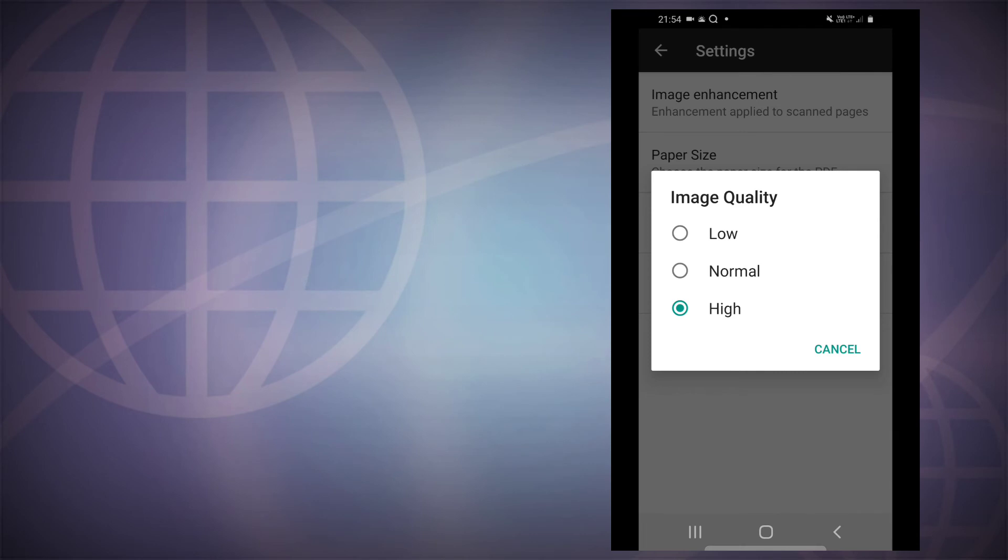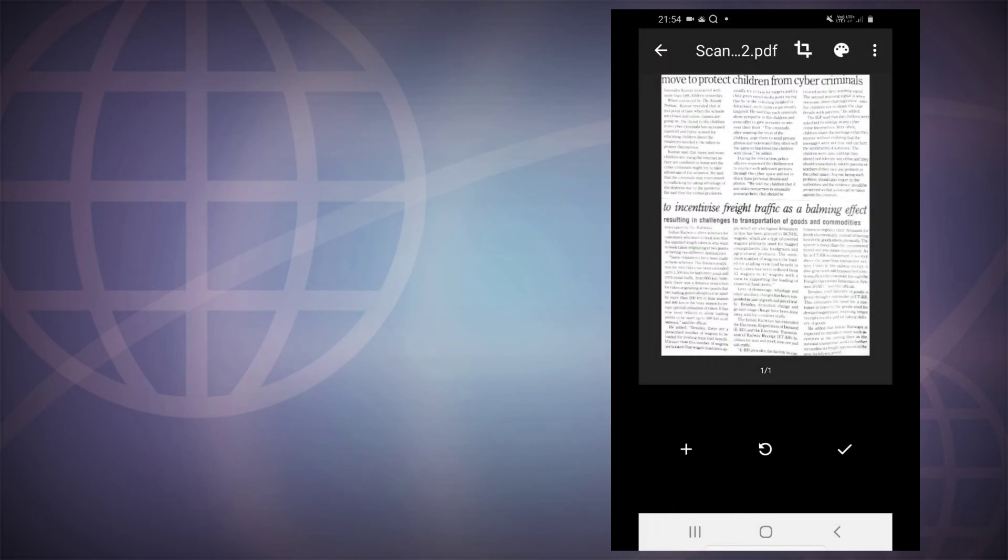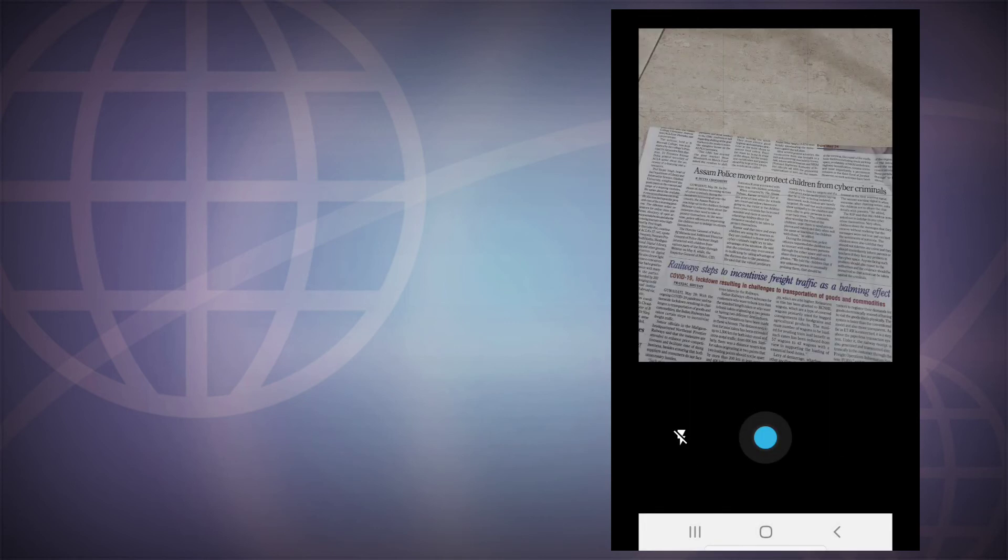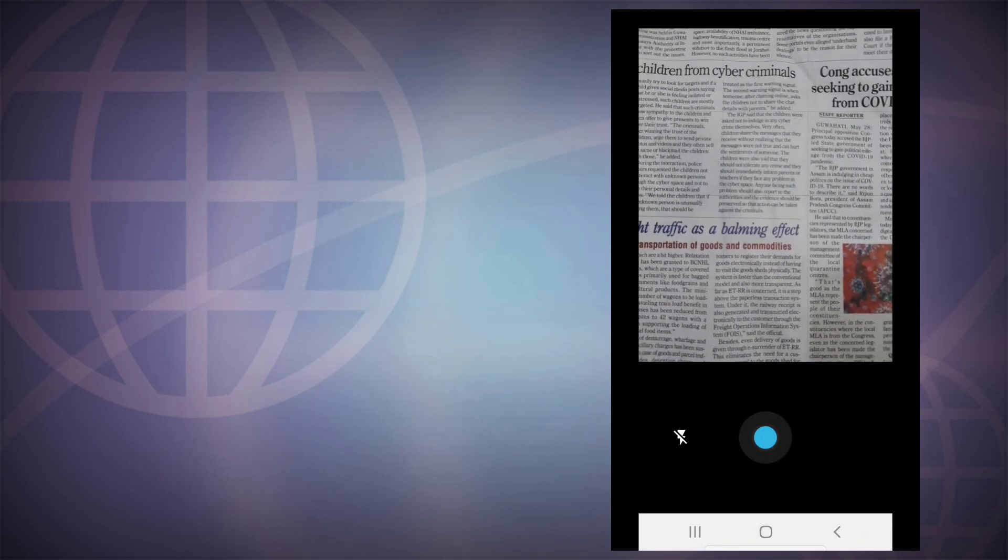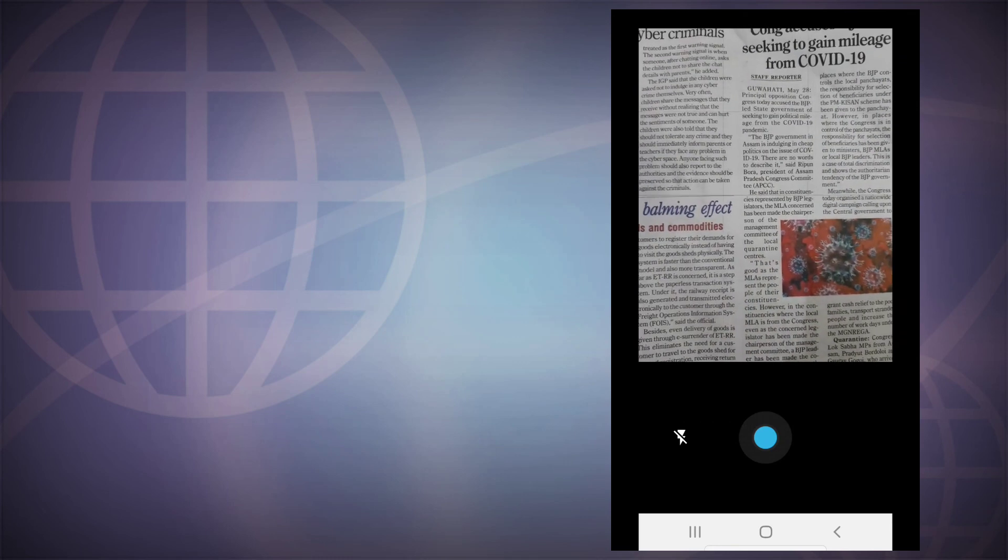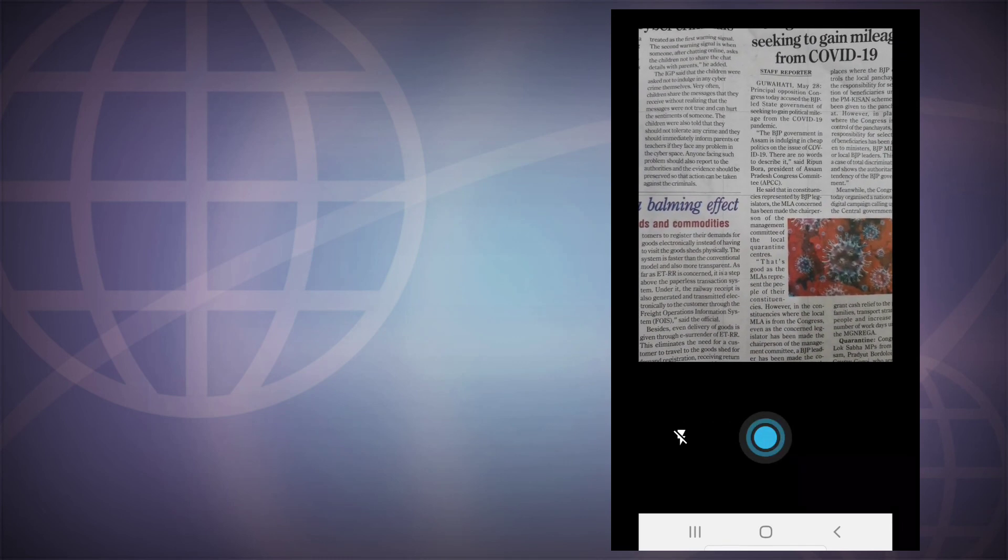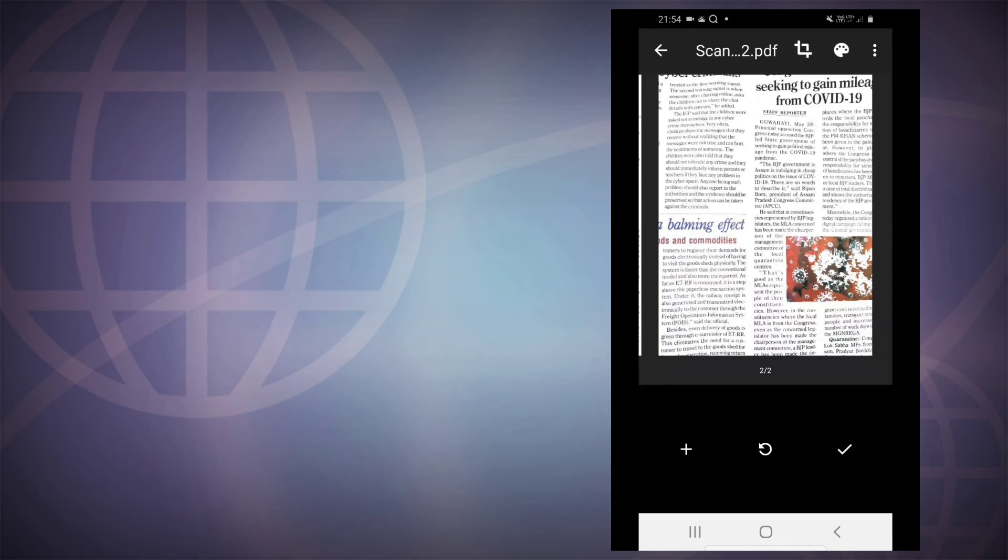Or to save space, you can set it as normal or low. So once you have set it up according to your liking, you can add pages by going into the plus button on the left. So here you can add more pages to your scan by tapping on the plus button.